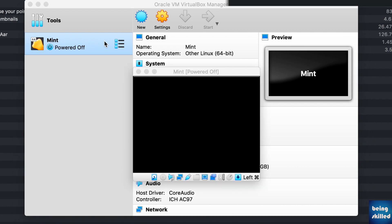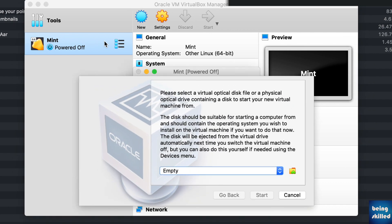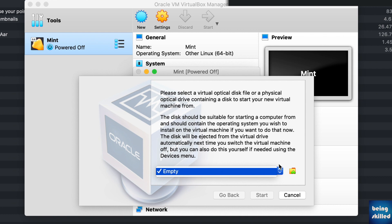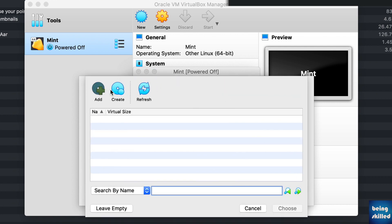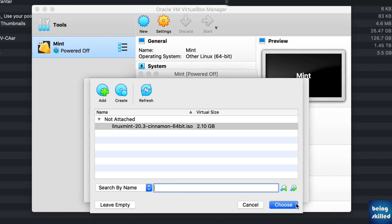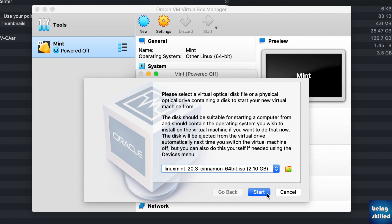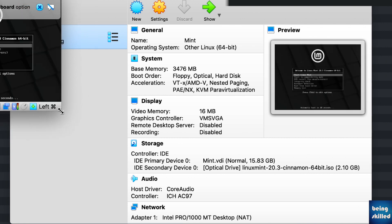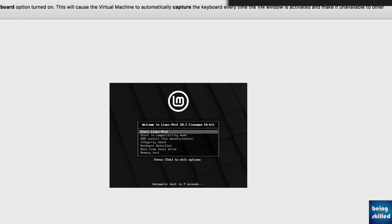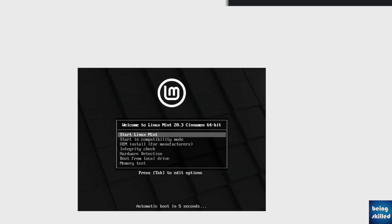Now that we have created the virtual machine, double-click on it and choose the ISO image. What we created earlier was a placeholder; now we will attach the ISO image to run and install the operating system. Click Add, locate where the ISO file is, choose it, and then click Start. Your virtual machine will now boot from that ISO image.